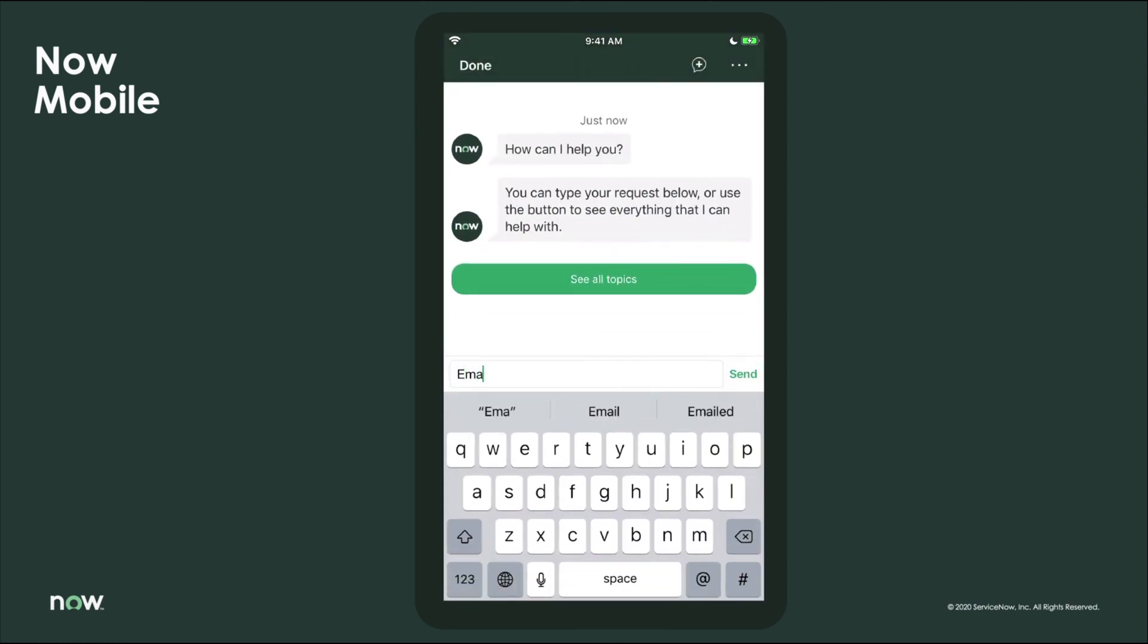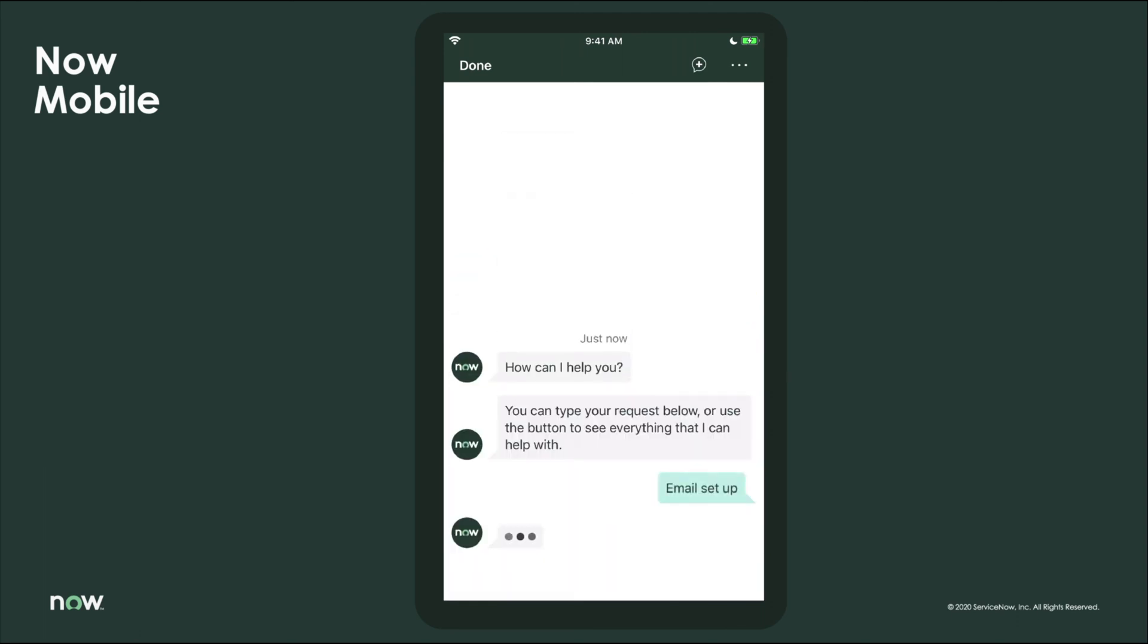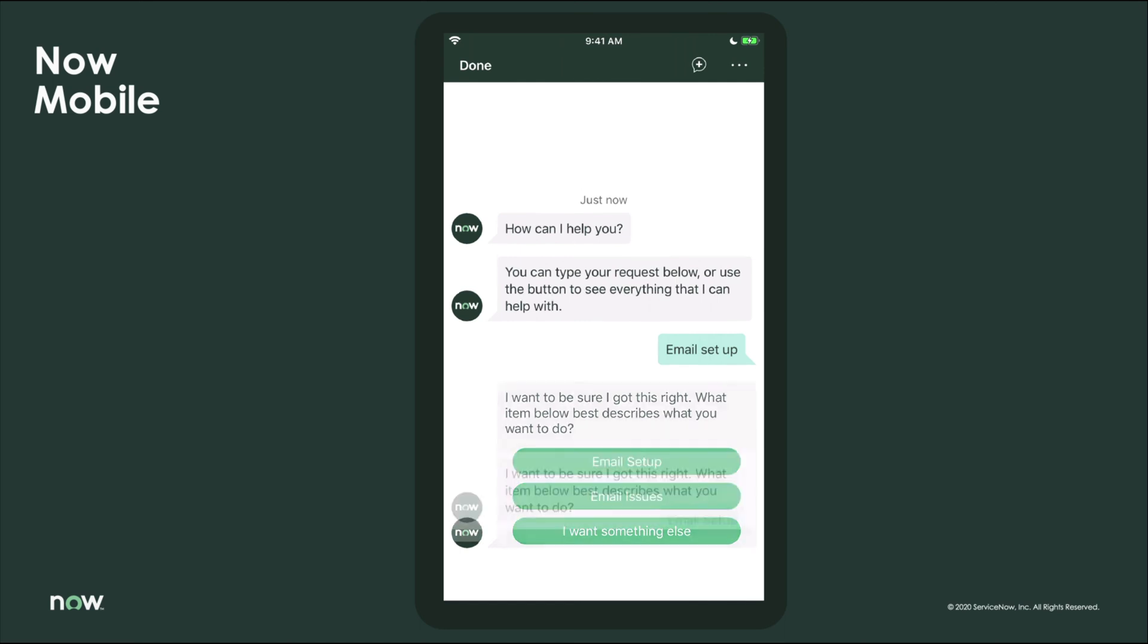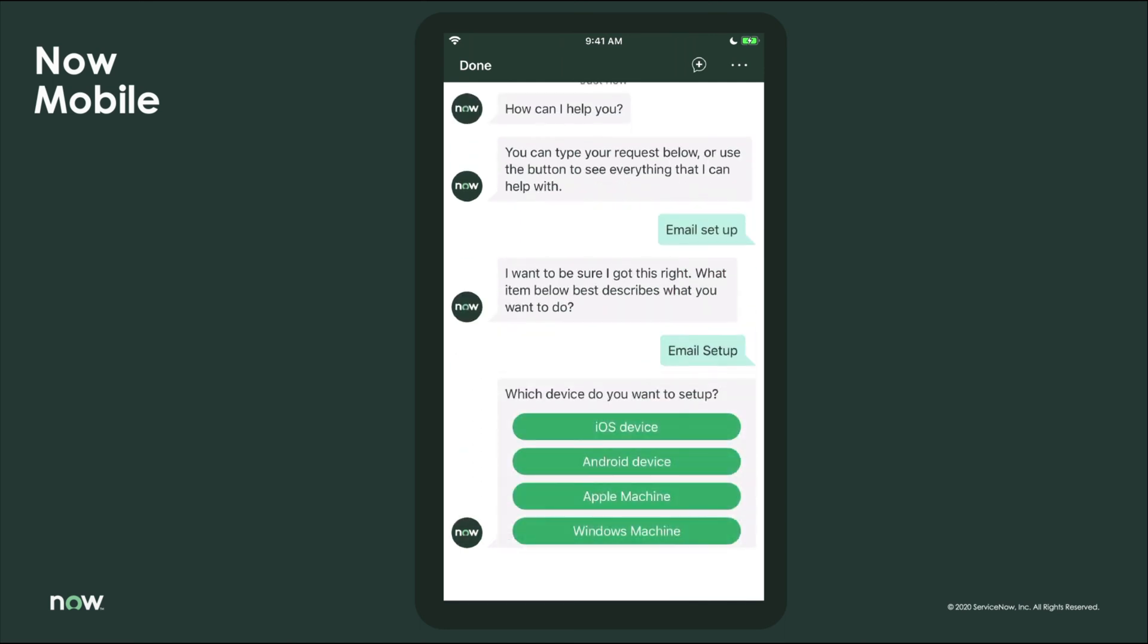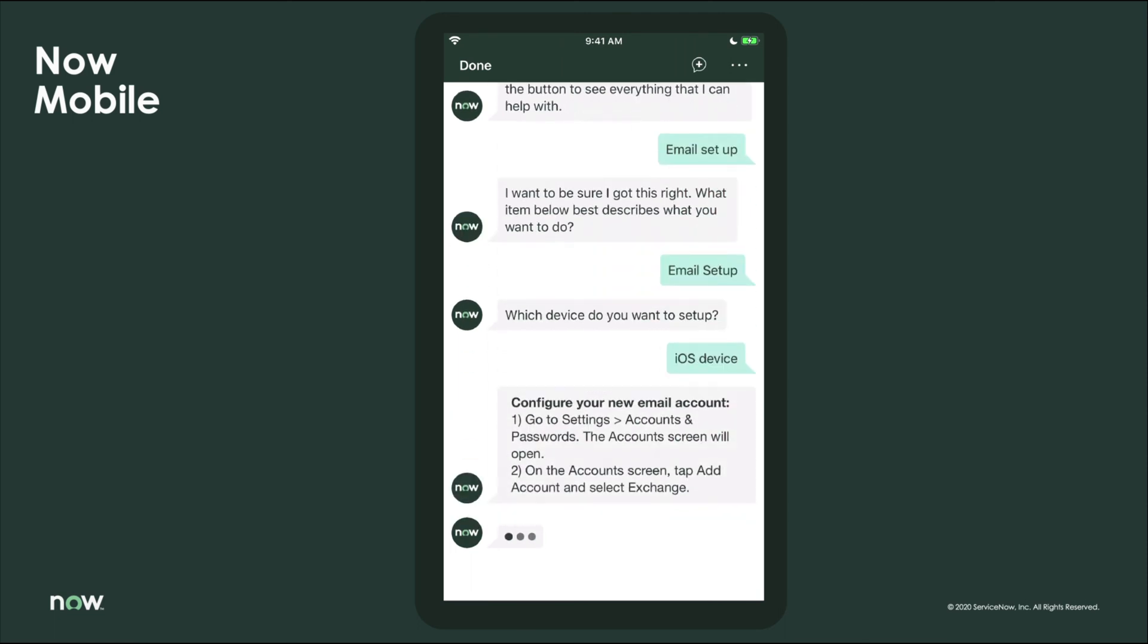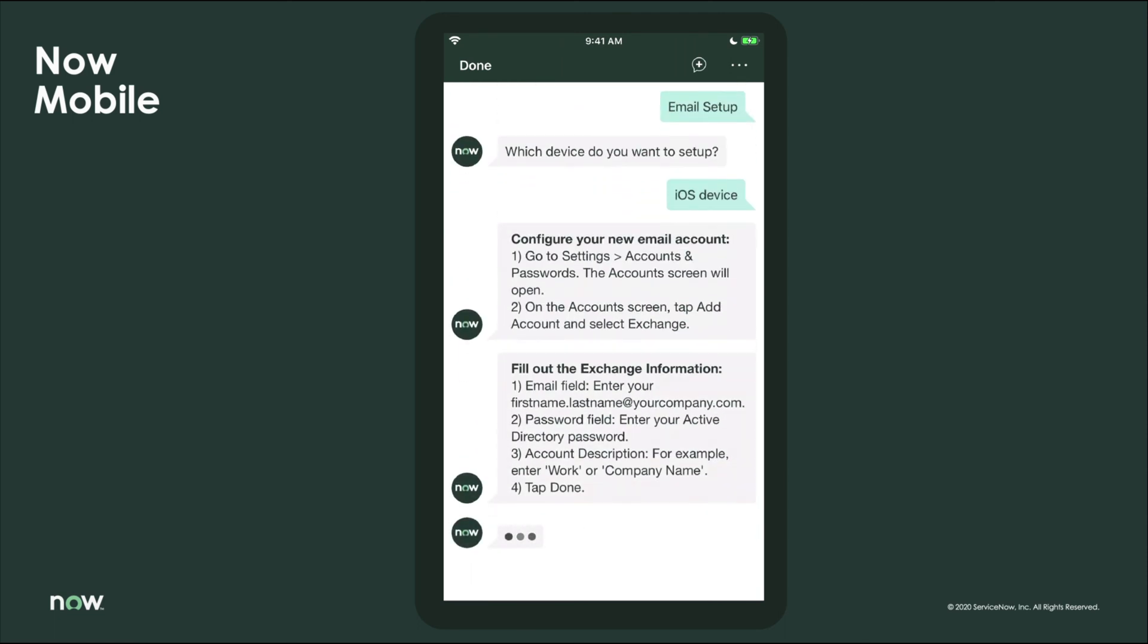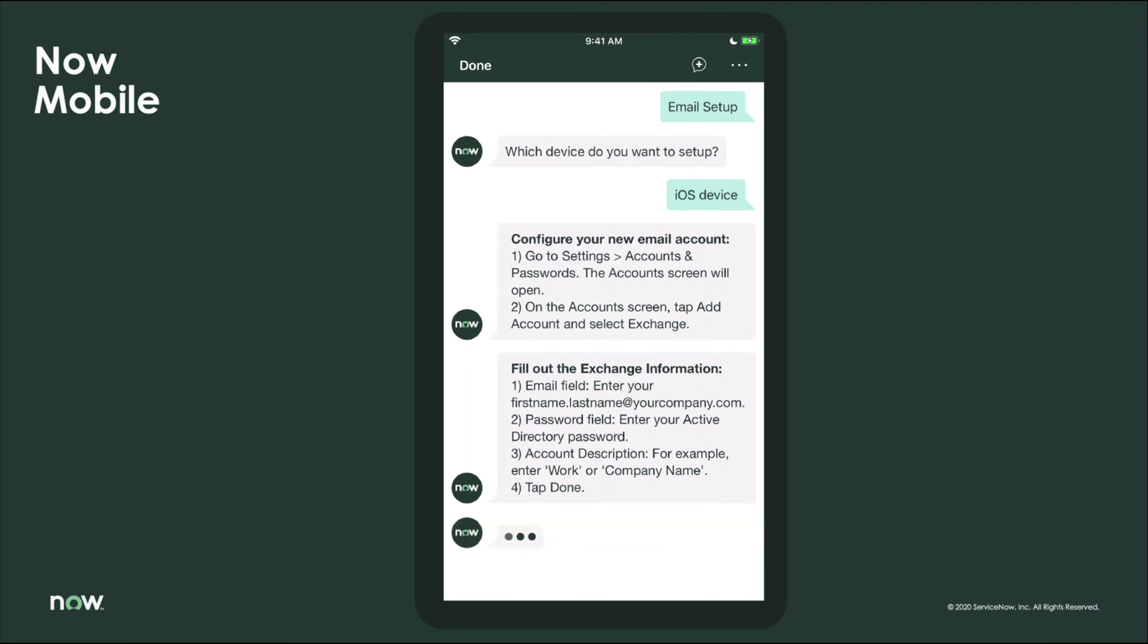Again, because the virtual agent is native to the Now platform, setting your company's email on your mobile device becomes a breeze. NLU even has the ability to recognize the device and offer a step-by-step prescriptive approach on how to set up your email on your device, again without ever needing a human agent.